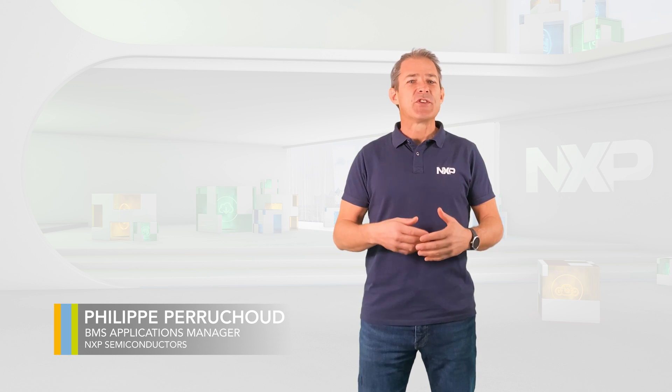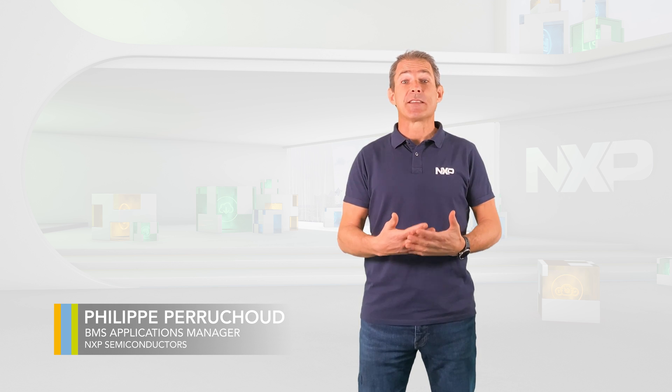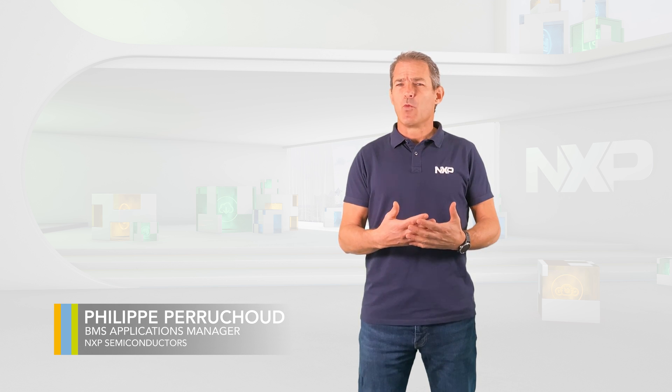Today I would like to introduce you to battery management systems and what makes them so important in a lithium-ion battery.